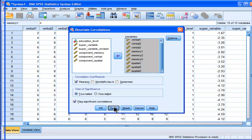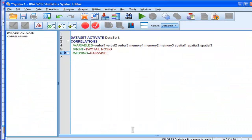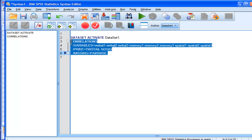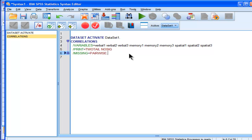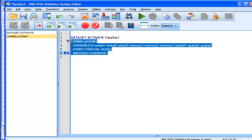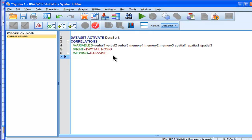And SPSS will create a syntax file automatically. And this is what syntax looks like in SPSS. It's a series of commands and subcommands that execute various functions in SPSS. And in this case, this is a correlation matrix that's going to be produced.